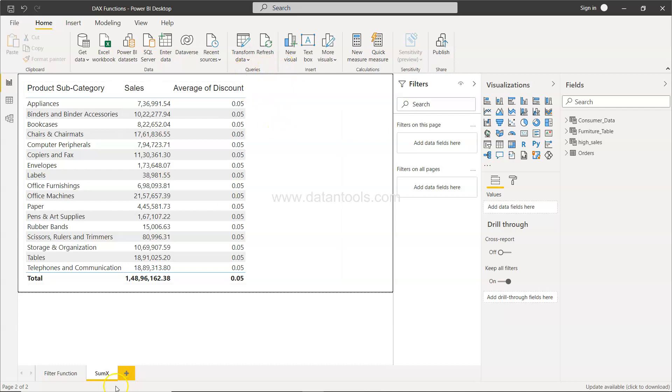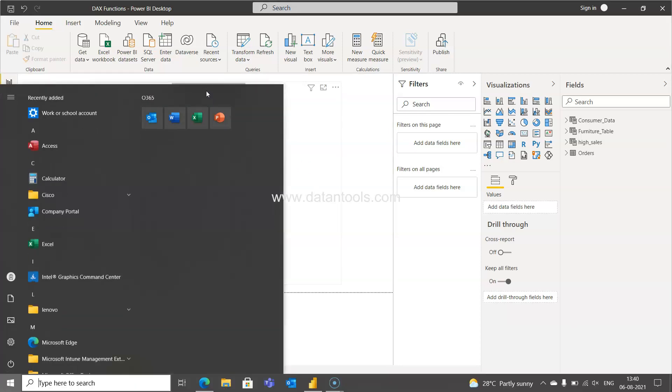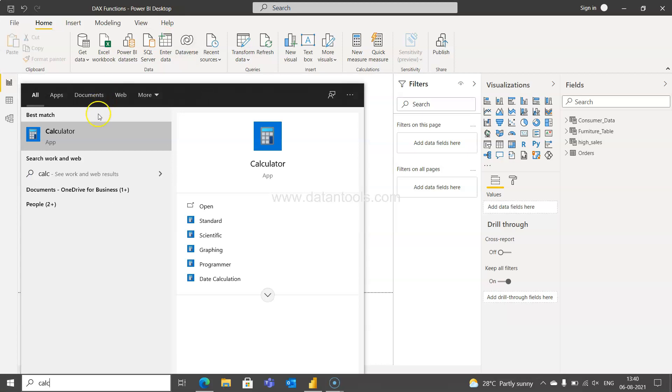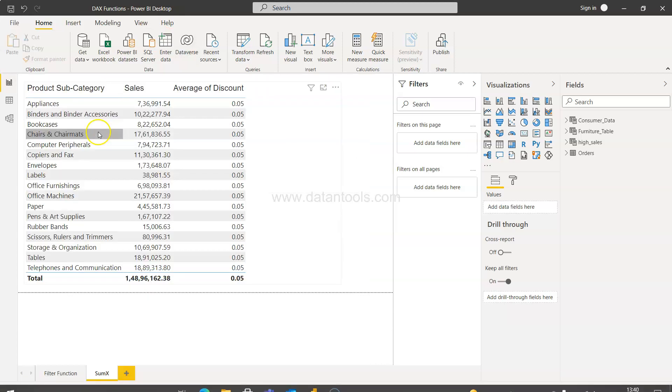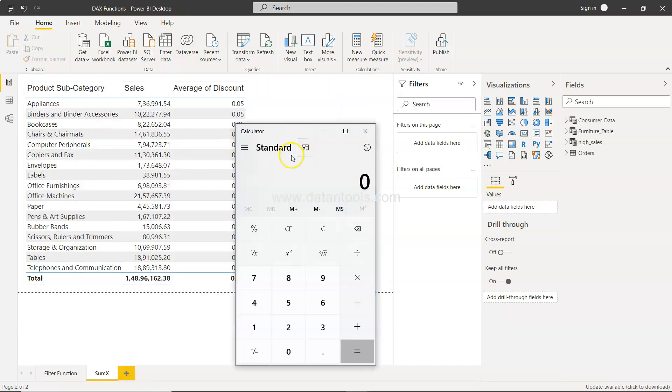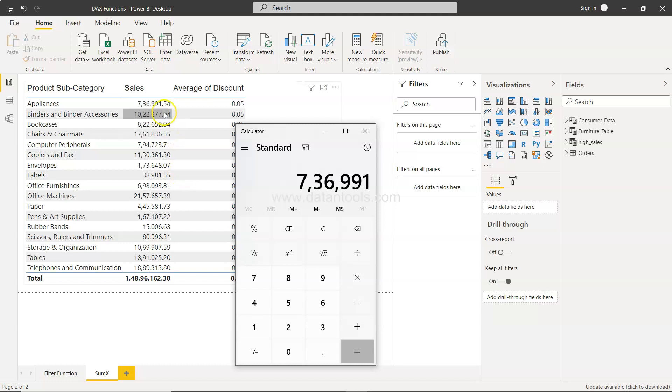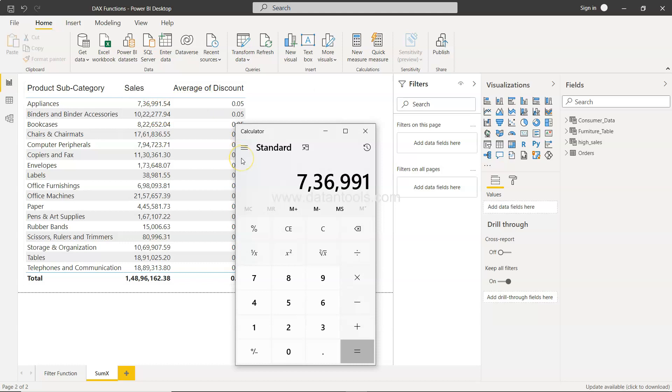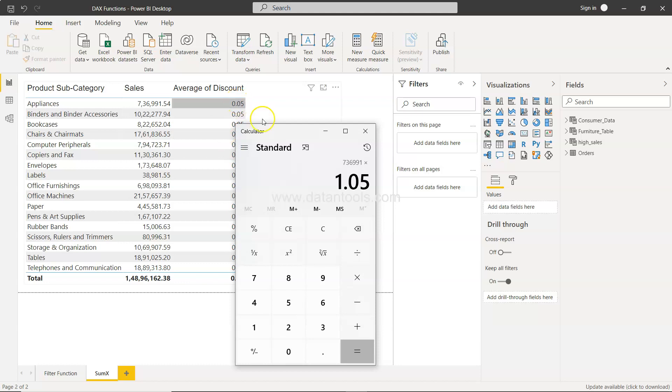Let's say if we did not have the SUMX function, if we have only SUM function, the way we should do this is, I'll just open the calculator. If you see this value which is 736991.54, to get the sales value prior to the discount we will simply multiply with 1.05, because 5% is a discount that is being applied. 1.05 if you multiply it in the existing value will give us the overall value.